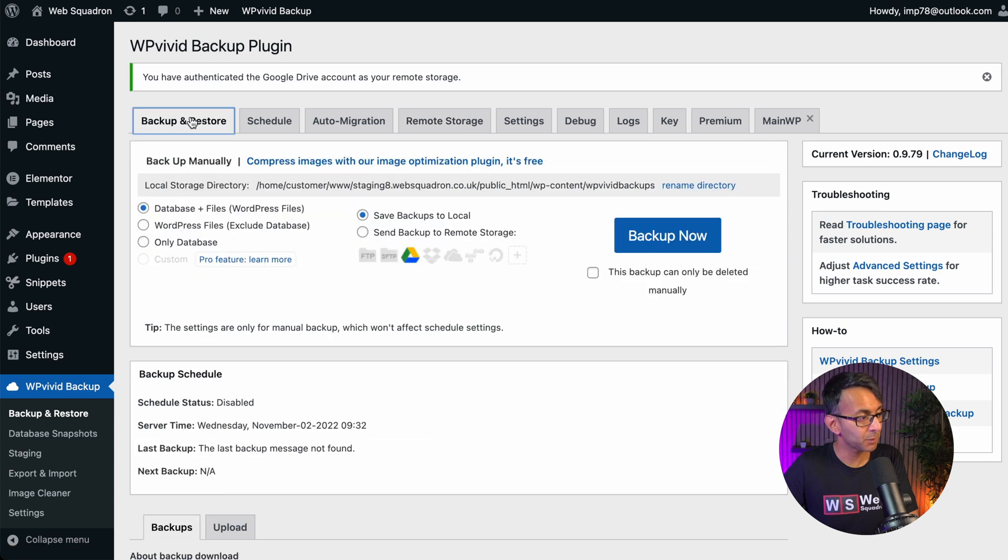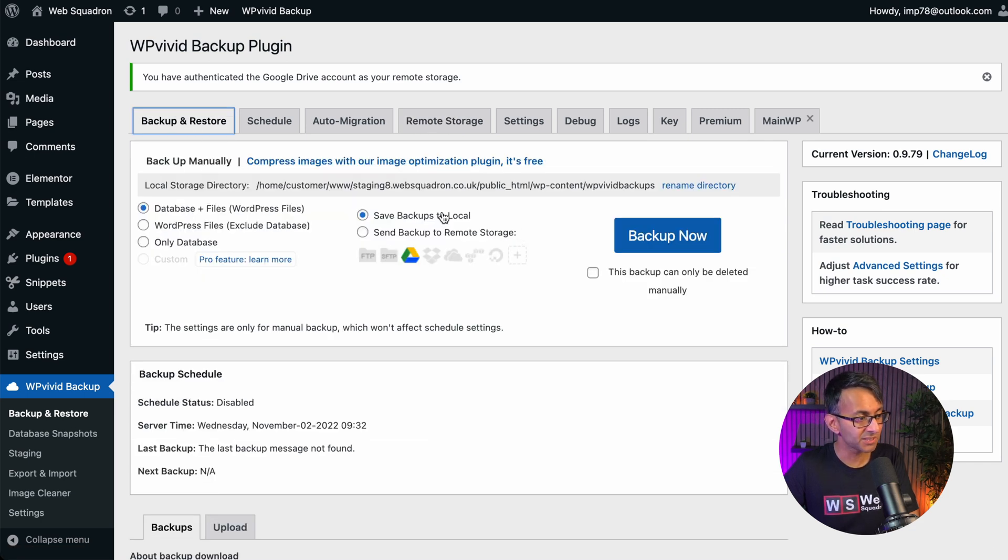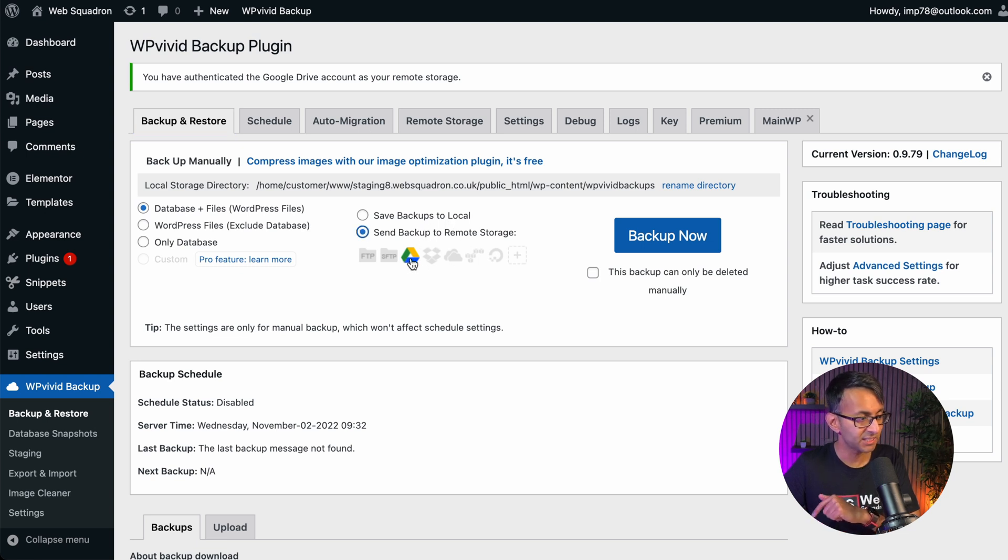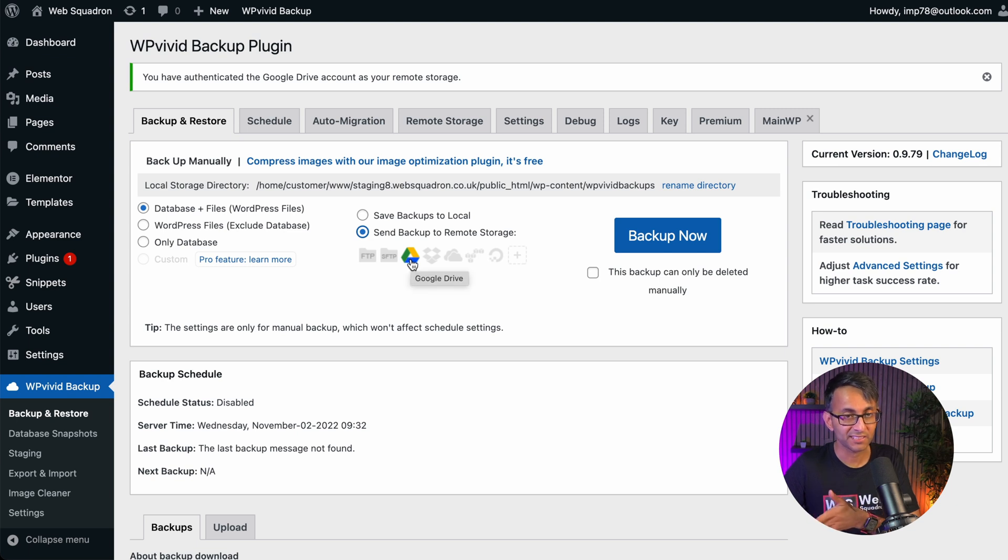Let's now click backup and restore. Ensure that this is selected with database and files. And rather than having saved backups to local, we're going to put send backup to remote storage. It is already going to be going over to Google Drive because that is selected there. And then we click backup.